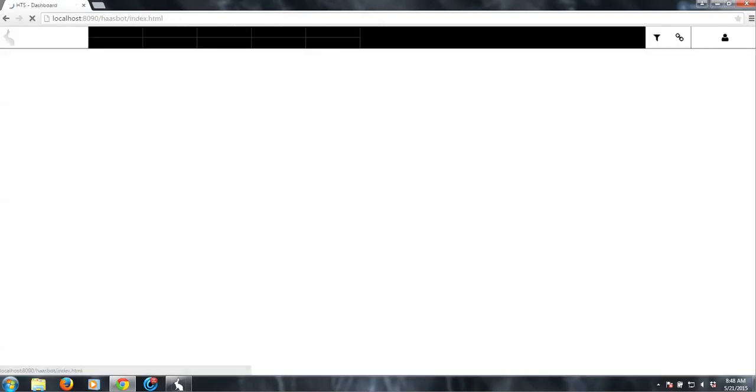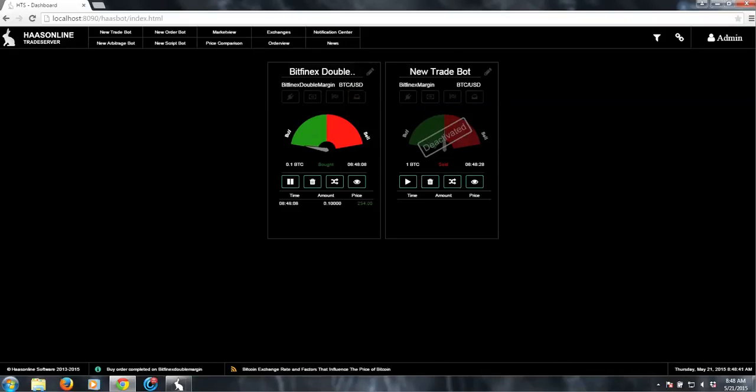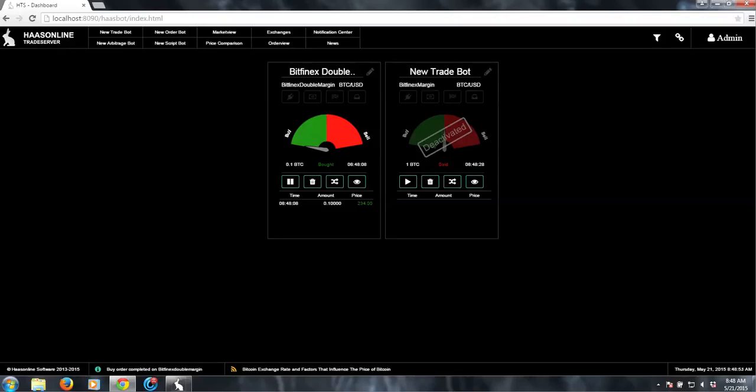But it looks like our bot just did trade. And it did—it just went long, which is cool. So on the next trade signal, whenever it signals a sell, it's going to close that long and then open a short. And then on the buy signal after that, it'll close the short, open a long, and just repeat the process.